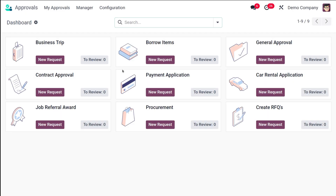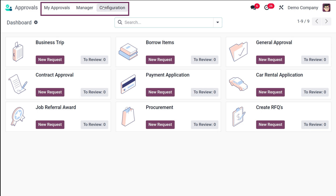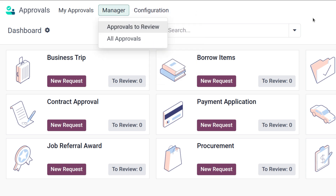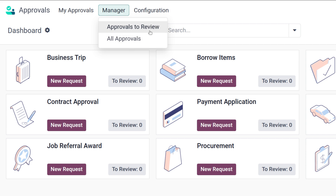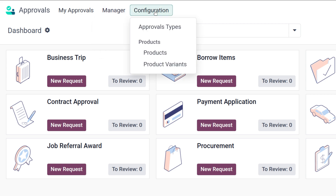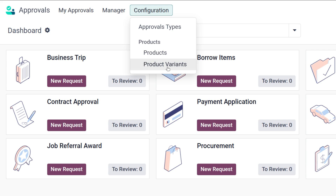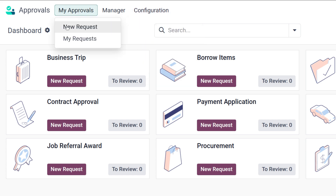Let's open the approvals module. There are three different menus inside the approvals module: My Approvals, Manager, and Configuration. Under Manager — which appears because we're logged in as a manager — you can see two menus: Approvals to Review and All Approvals. Under Configuration, we have Approval Types, and under Products we have Products as well as Product Variants.